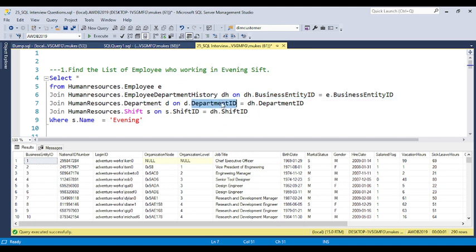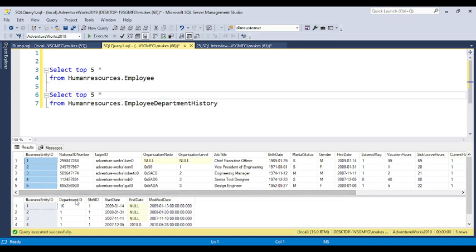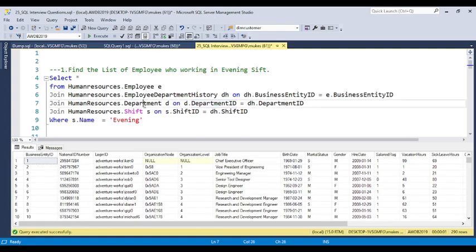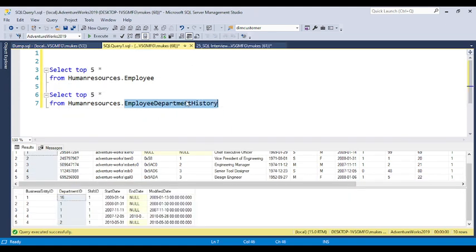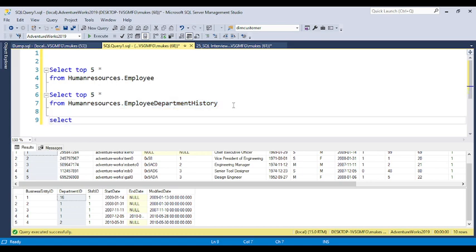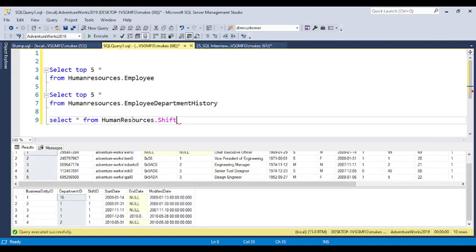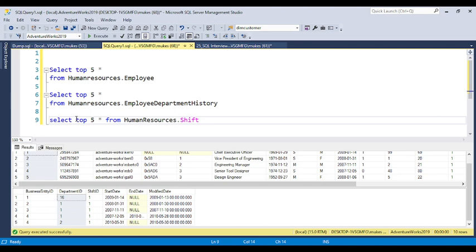Now the shift table is coming. If you pick up the shift table data, you can put select star from the human resources shift table to figure out what values are available. You can put a top two clause here to get an idea of the common records. If you scroll the results, we have shift ID, name, start timing, end timing, and modify timing. The shift ID is available in the employee department history table as well as in the shift table.